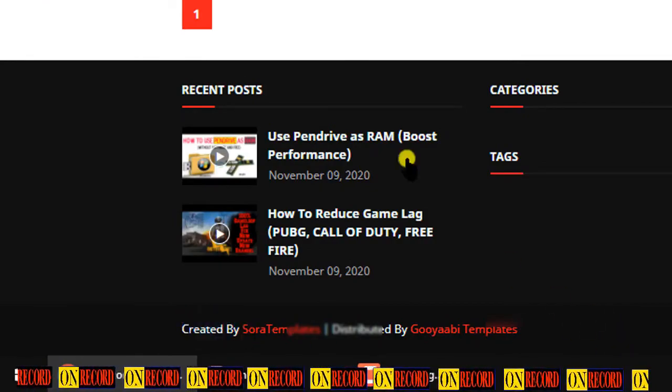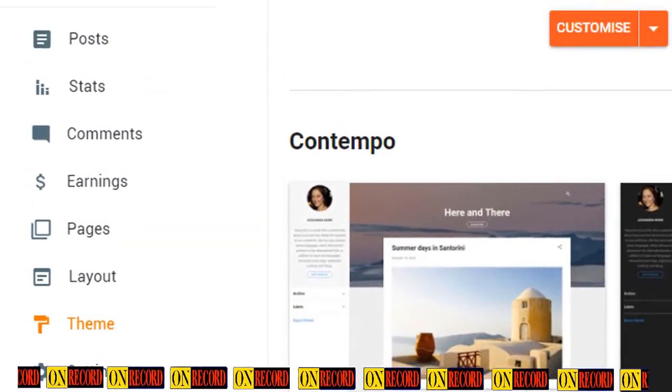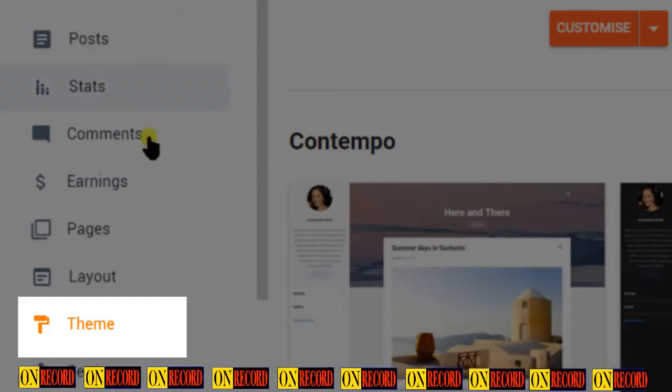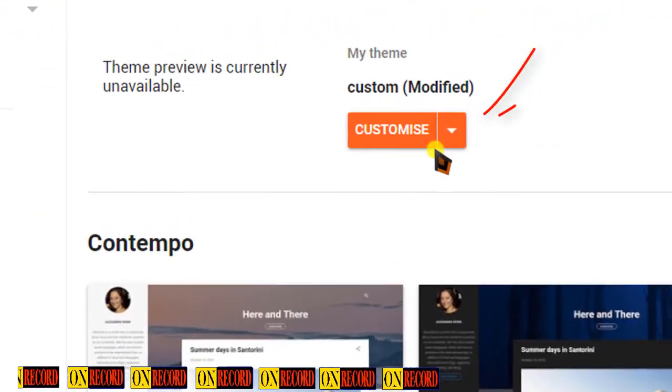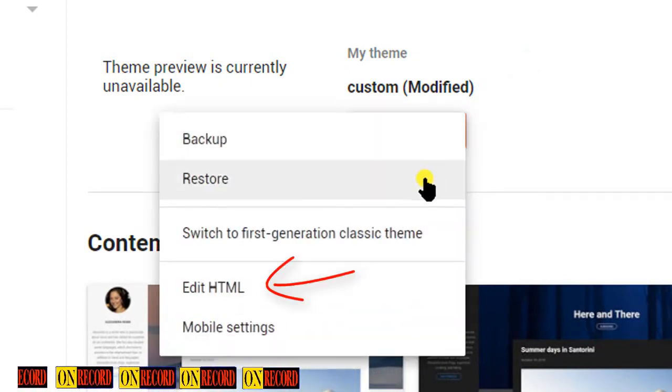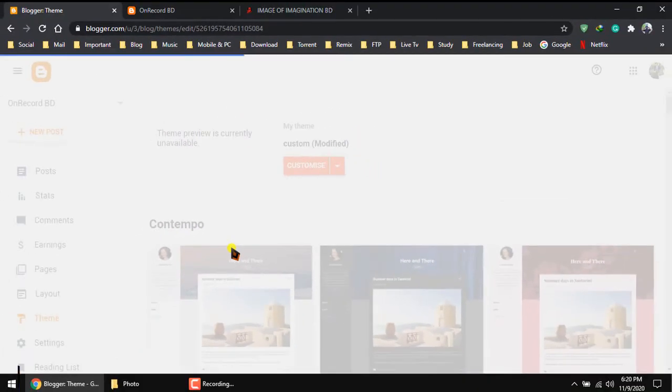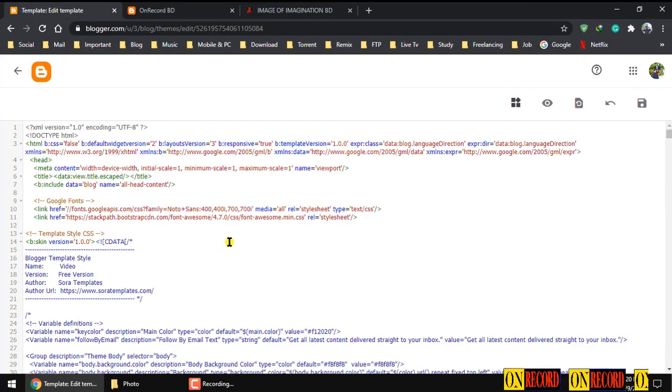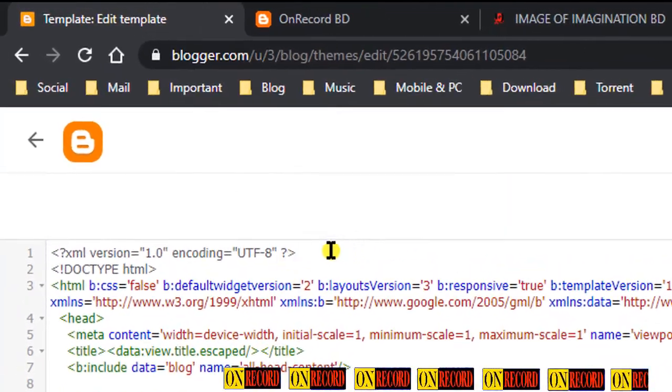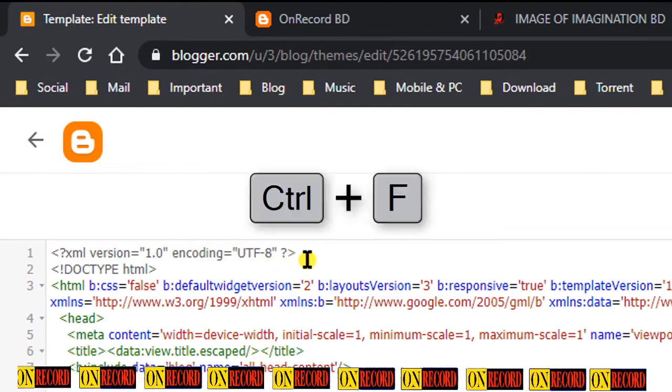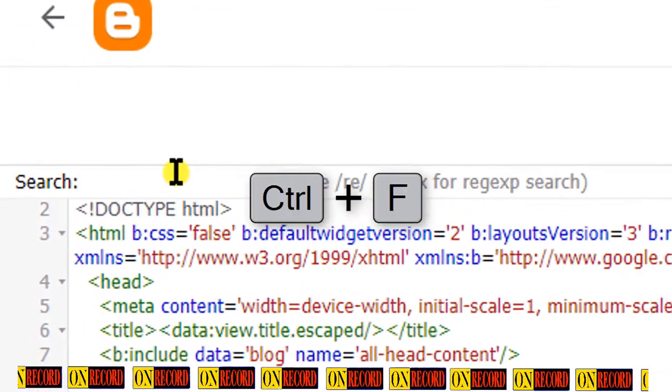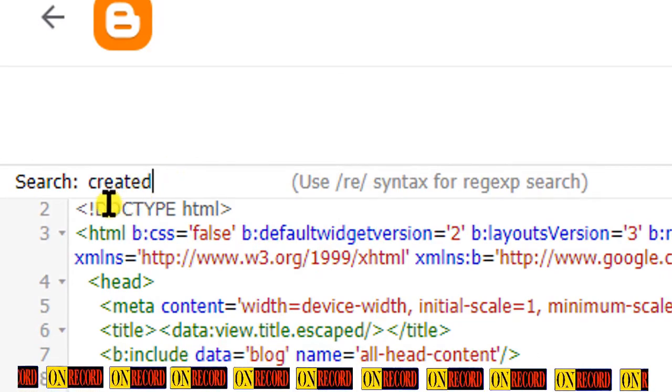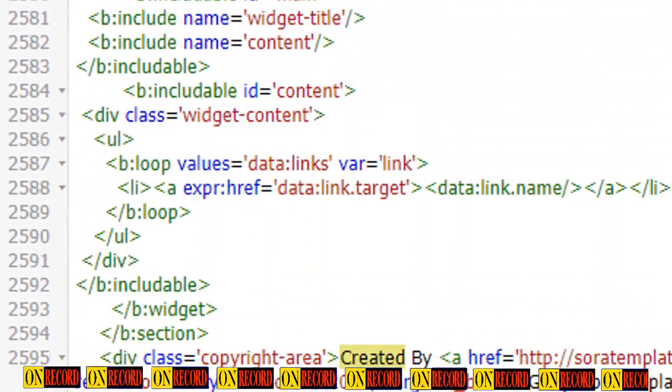Go to your blogger dashboard, then select theme. After selecting theme, click on the down arrow key and select edit HTML. Now click somewhere in this HTML code to make it active, then press ctrl and F key on the keyboard to open search.